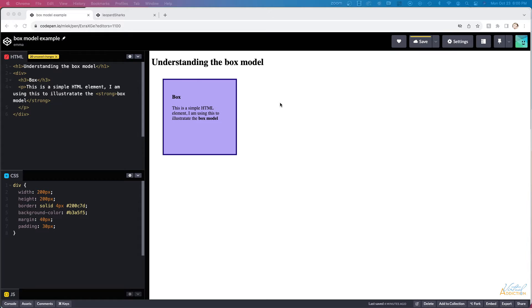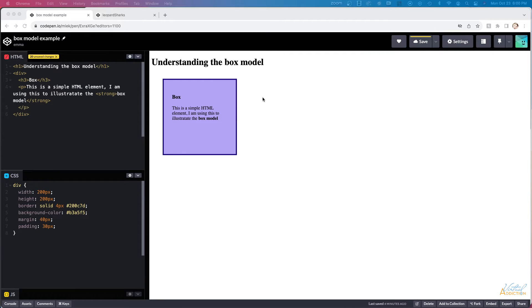Before we get into that, I did want to explain what the box model is. This is important to understand as we get into CSS and understand how to utilize CSS.